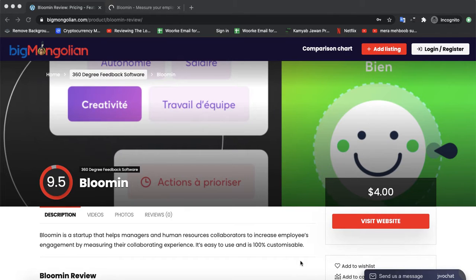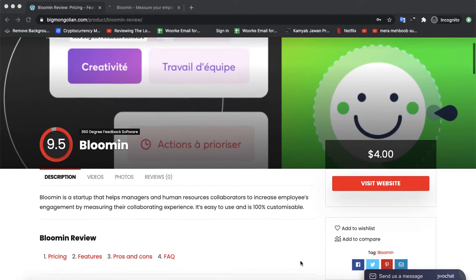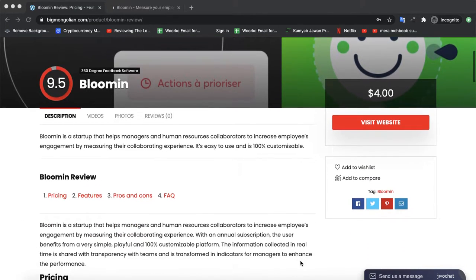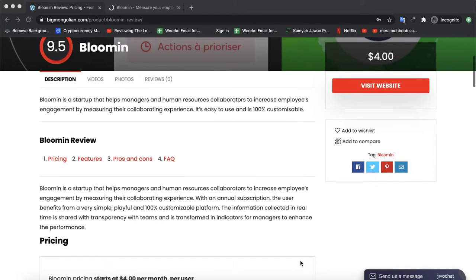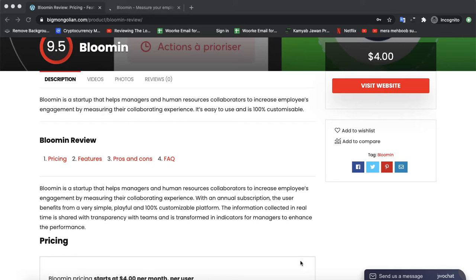Today we are discussing the software called Blumen. Blumen is a startup that helps managers and human resources collaborate to increase employee engagement and measure their collaborating experience.